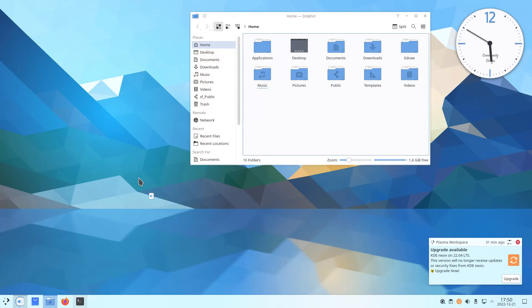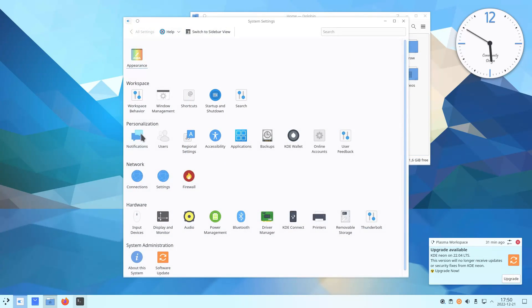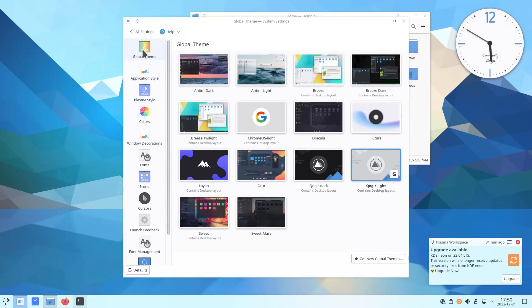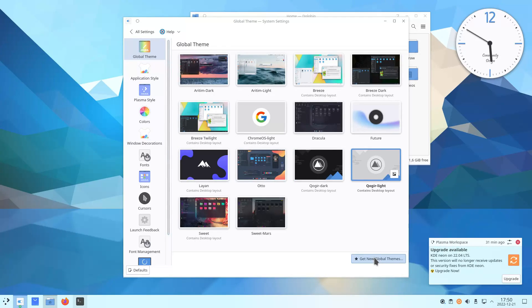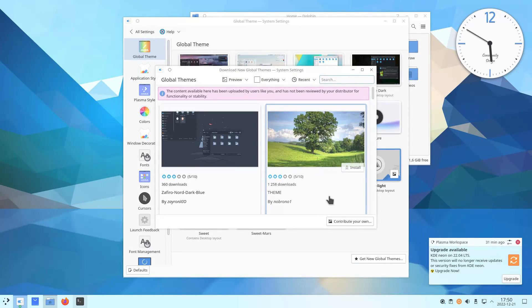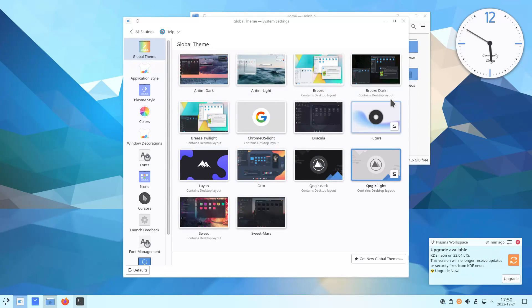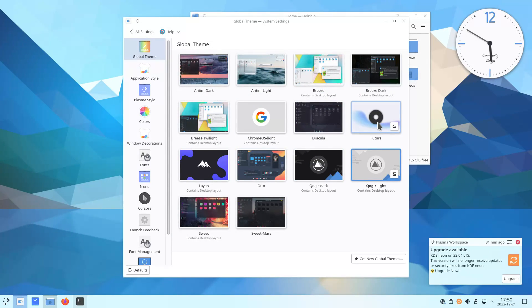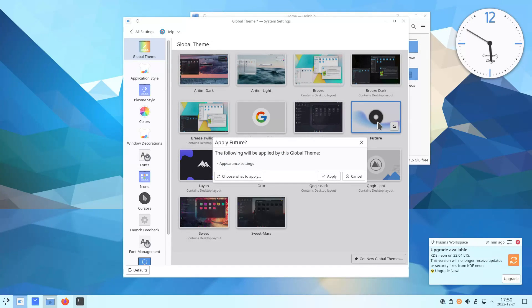You just go to Settings, Appearance, Global theme, Get New Global themes, then just install any theme you like with one click. All installed themes will be shown here. You only need to activate it.